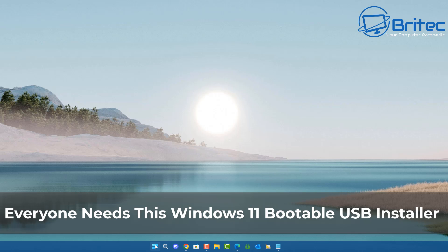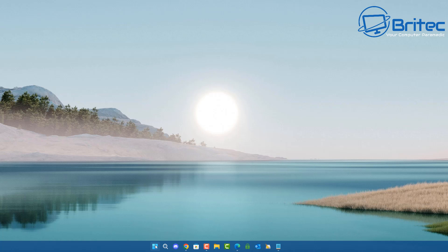What you guys got another video here for you. Everyone needs this Windows 11 bootable USB installer if you're using Windows 11 23H2 or Windows 11 24H2, and the reason why is because Microsoft have tightened up their requirements for installing Windows 11.